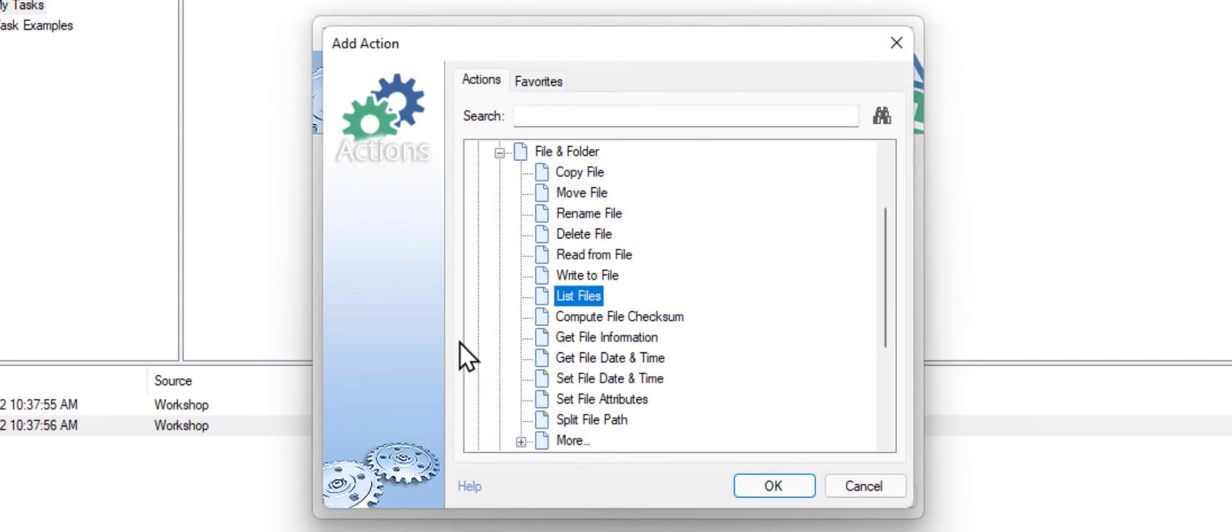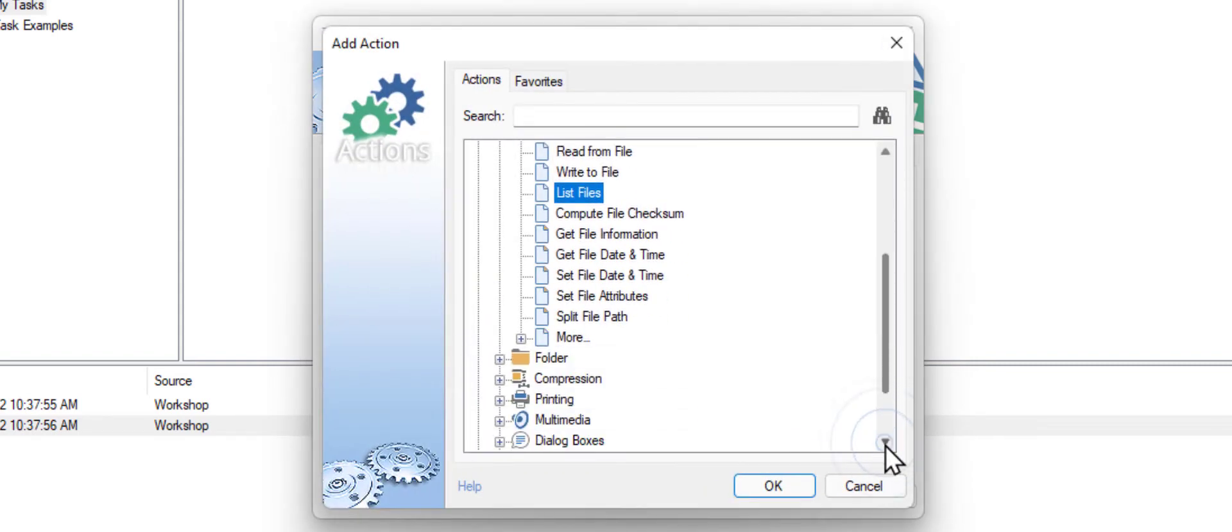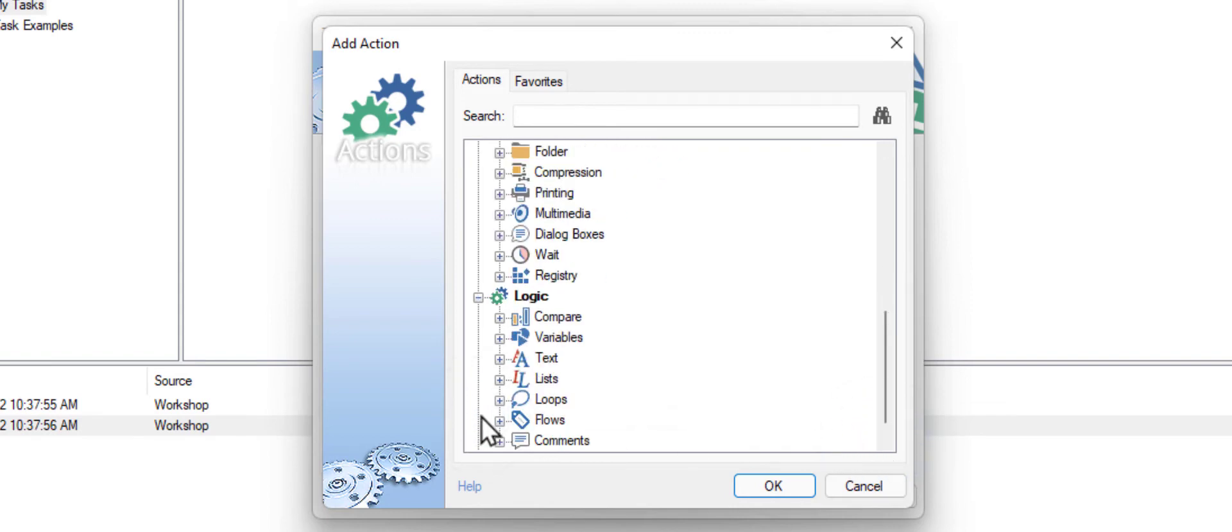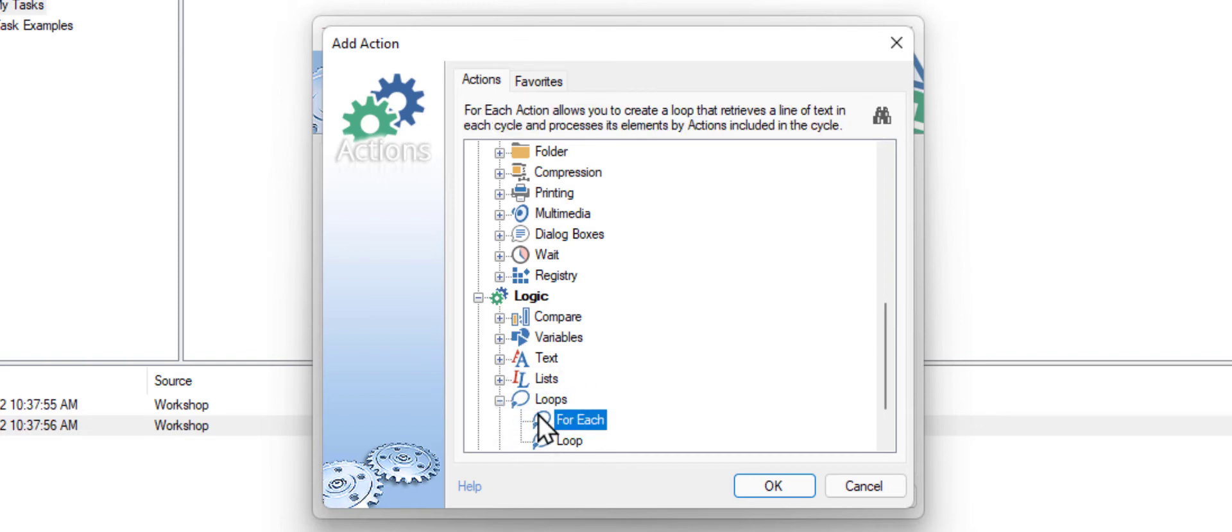Let's add another action. As we want to go over files one by one, choose the For Each action from the Loops category.